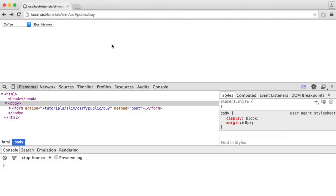When you're building your application, you're naturally going to want to protect against cross-site request forgery attacks, and it can get pretty annoying to have to implement this.